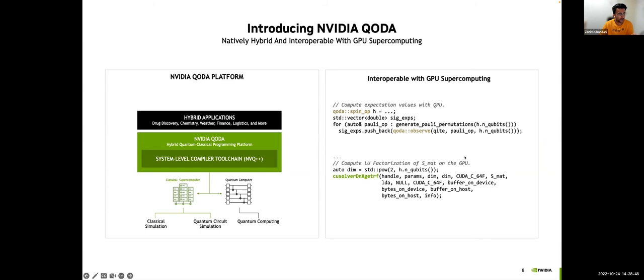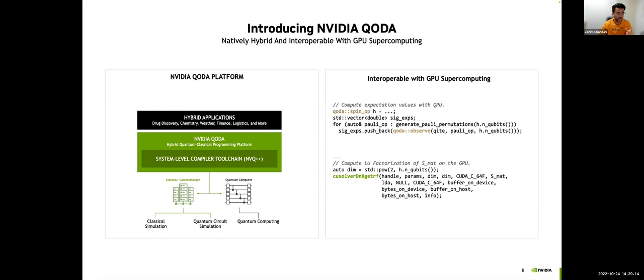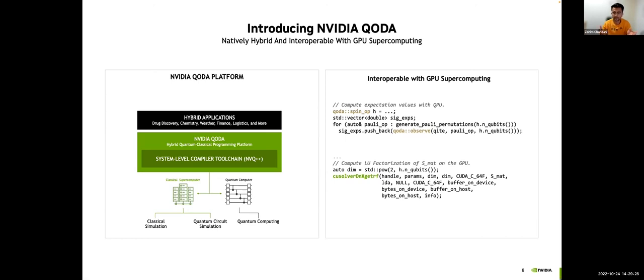Here is another example of a QITE algorithm, quantum imaginary time evolution. This algorithm is intrinsically hybrid and iterative. By hybrid, I mean it goes from CPU/GPU to QPU with each iteration depending on solving a linear system from a previous iteration. So clearly, this is an opportunity for GPU, QPU interoperability. This code snippet here demonstrates just that. We're using QODA to figure out an expectation value for a set of Pauli operators and then using that as the input to QSolver, which solves this linear system for us, outputs a bunch of parameters which we then input into the next iteration of our QITE algorithm.